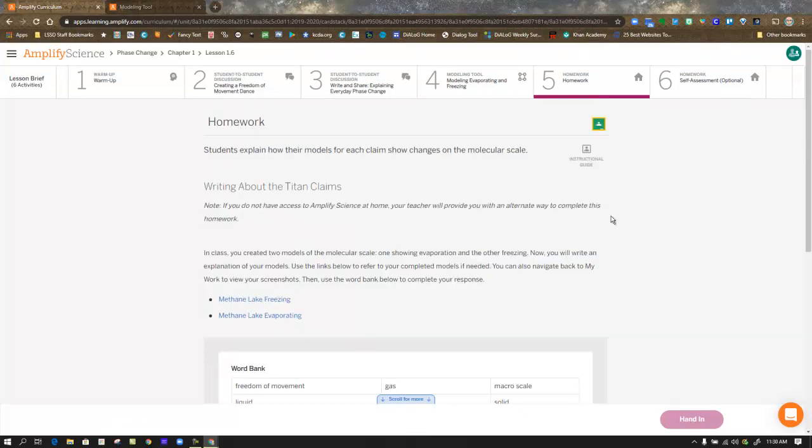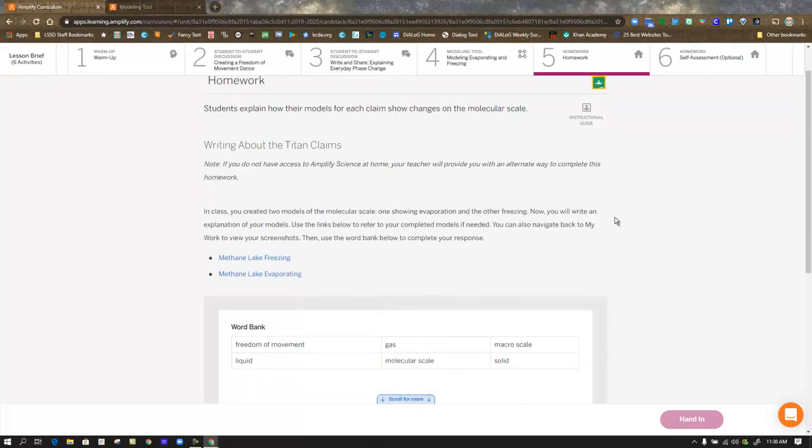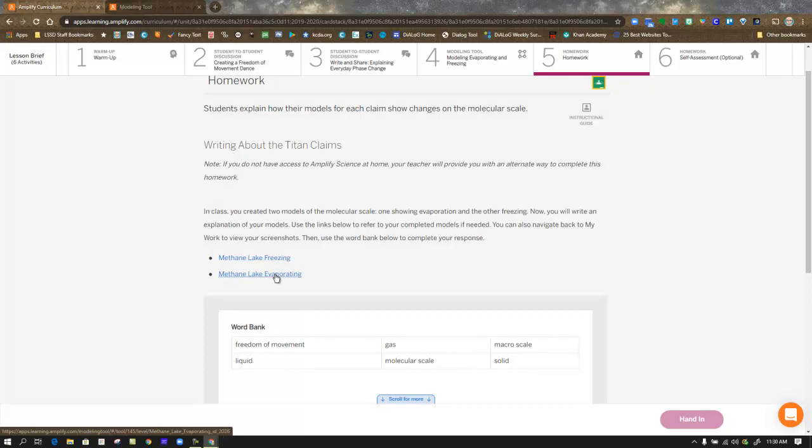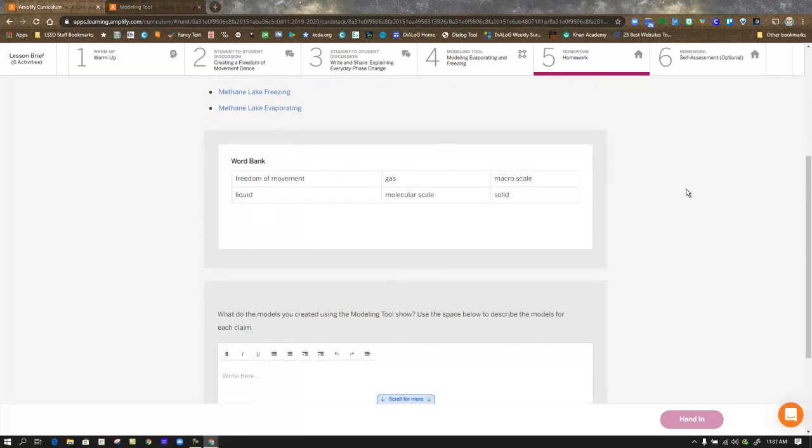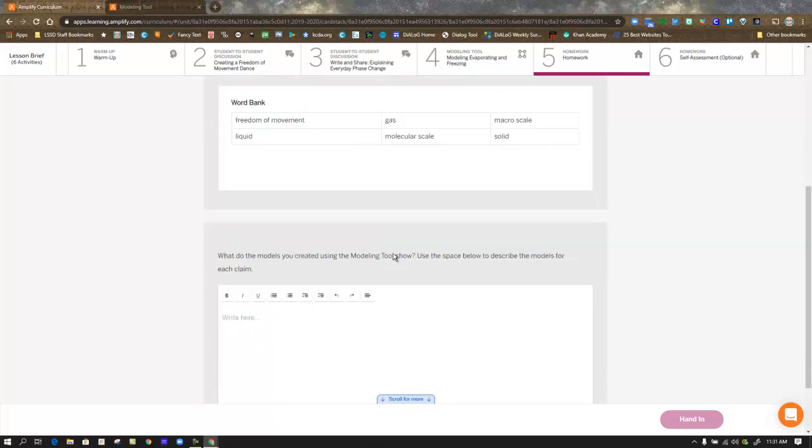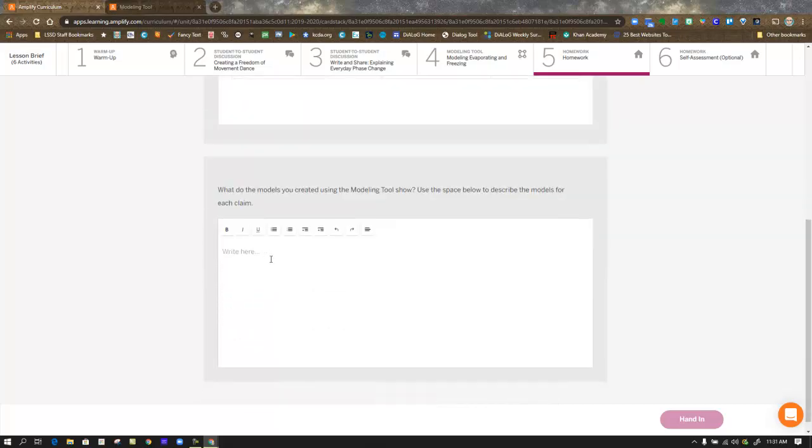In step five, you're given the opportunity to explain what it is that you created in the model. So they do give you a link back to your two model versions, the freezing and the evaporating. Or you can go back to step four and refer to them there. They give you a word bank, encouraging you to use the words solid, liquid, gas, macro scale, molecular scale, and freedom of movement. But to thoroughly understand what you understand, we need to communicate in writing what it is we think we understand. So here you go explaining what happened so far with your model and then handing that in once you're comfortable with your explanation.